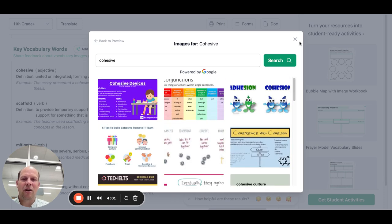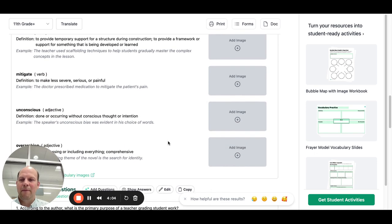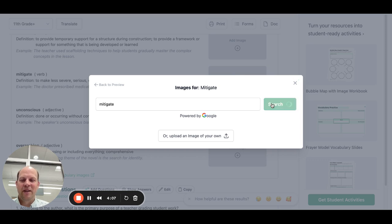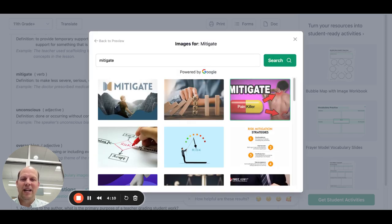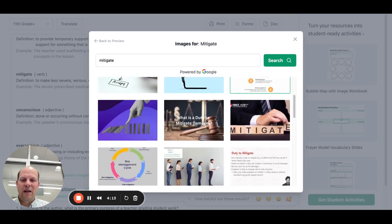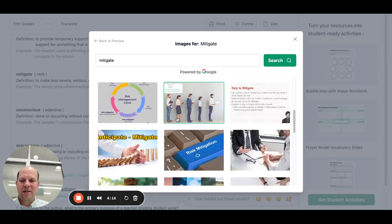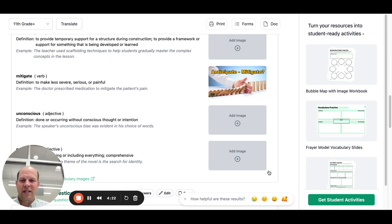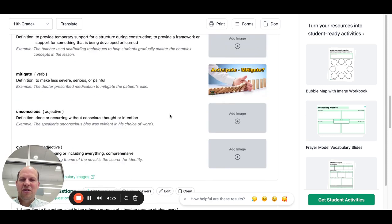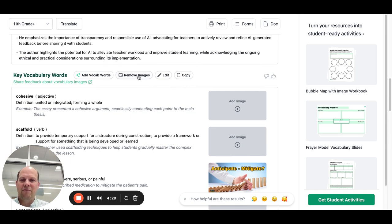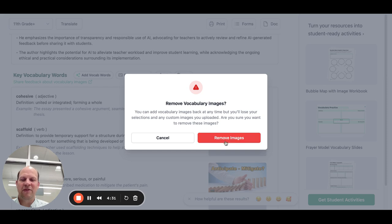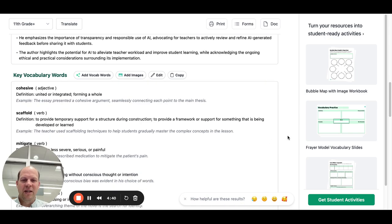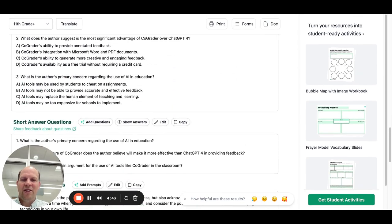I think 'cohesive' is kind of a hard one to actually come up with an image for. But 'mitigate' might be a good one — if we do a Google image search on 'mitigate,' I think that one would work. We'll save that one, and you can do that for all of them. You can also just remove that feature entirely.